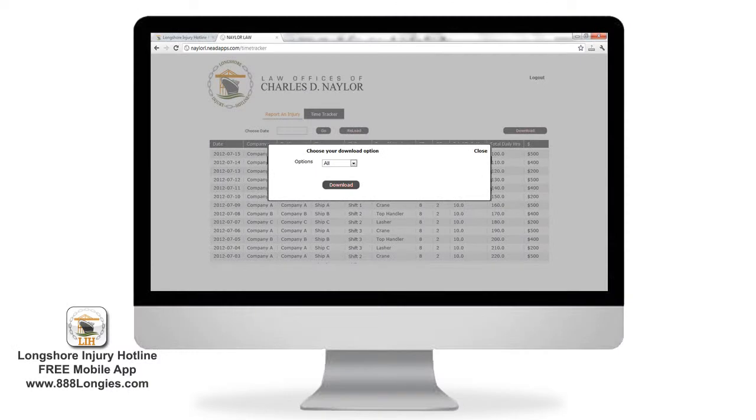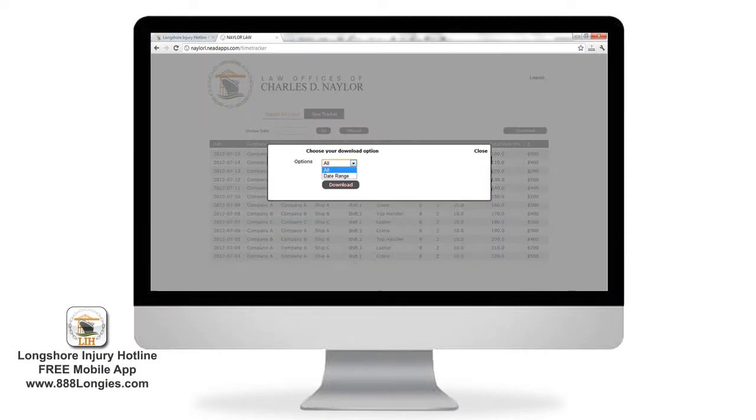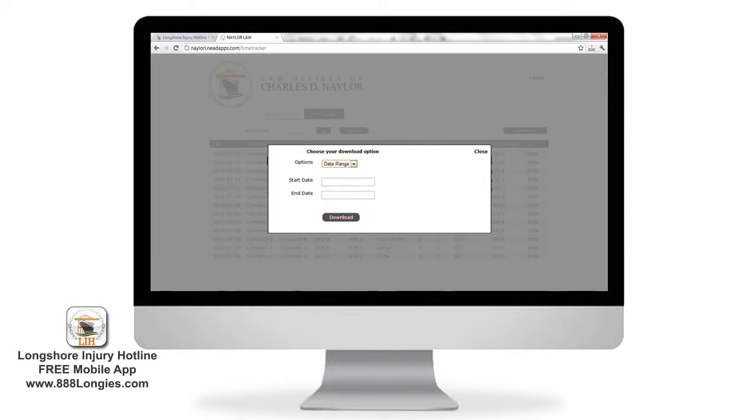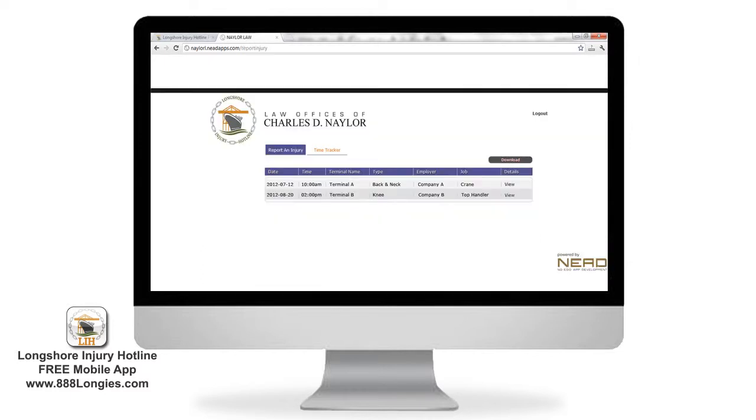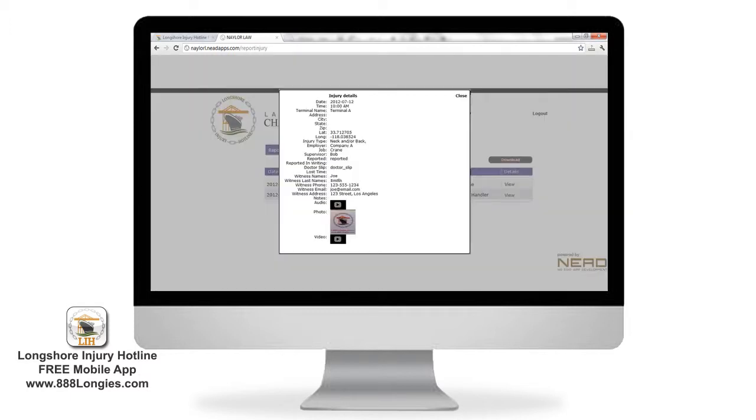You can choose to download all of your time entries or select a date range. This secure web portal is also where you'll access your injury reports. Here again, you'll see a table of any injury reports you have saved and submitted. Tap on view to see all the details you entered.